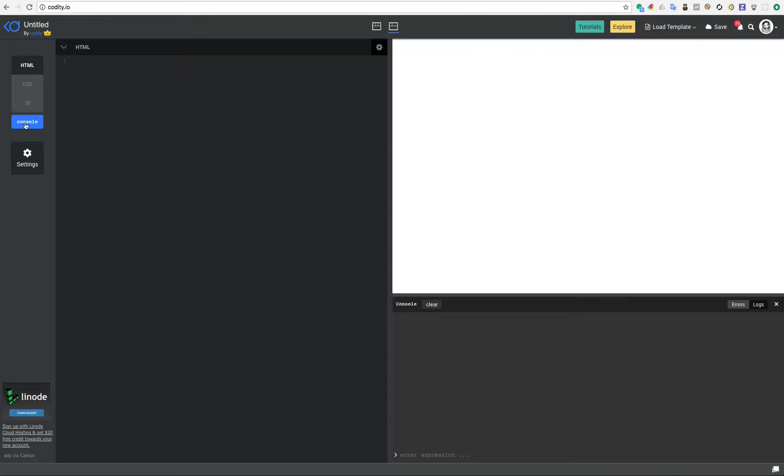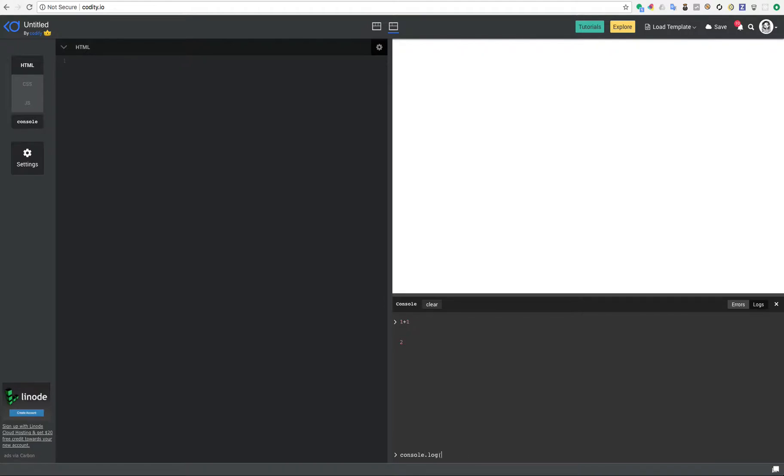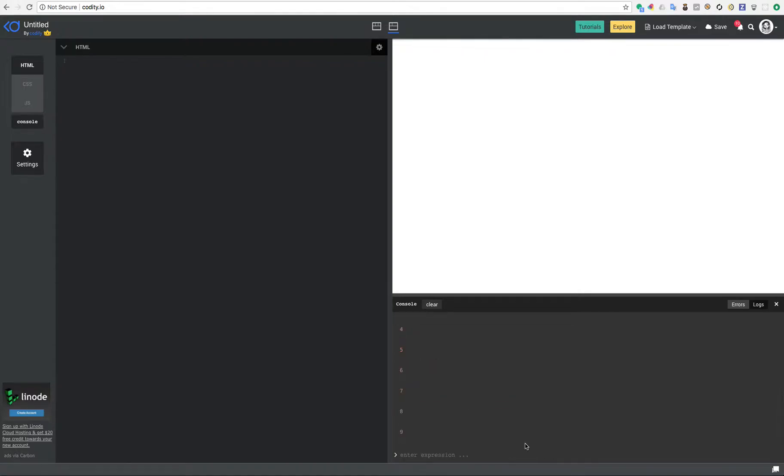If I click on the console you'll see that this pane comes up and then you can enter any JavaScript expressions, for example 1 plus 1, or something even more concrete like console log high, or maybe a JavaScript for loop: for i equals 0, i less than 10, i++, and then doing a console log i. You'll see that it just prints out from 0 to 9.